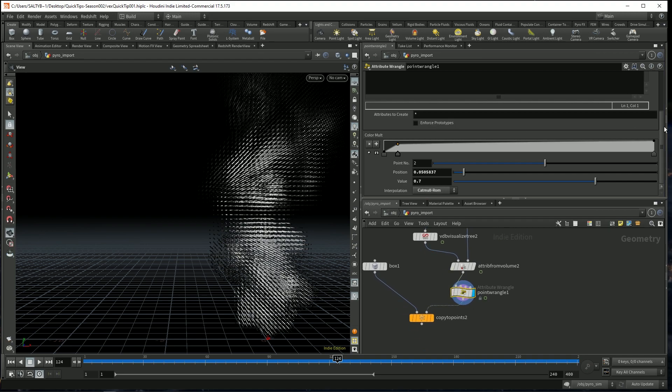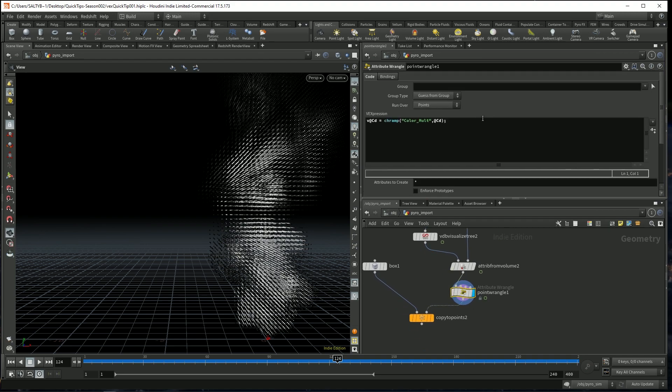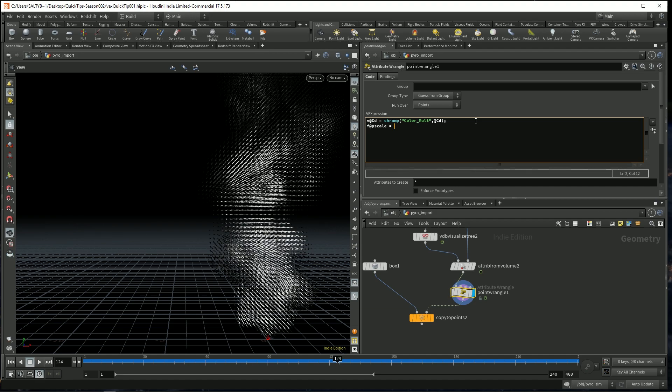Now that we have that, let's also go up here and affect our pscale. So I'm going to say this: f@pscale is equal to our color.